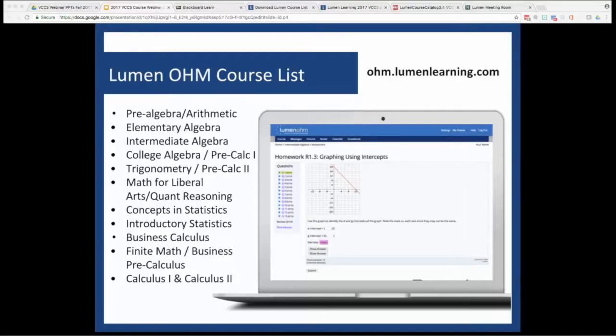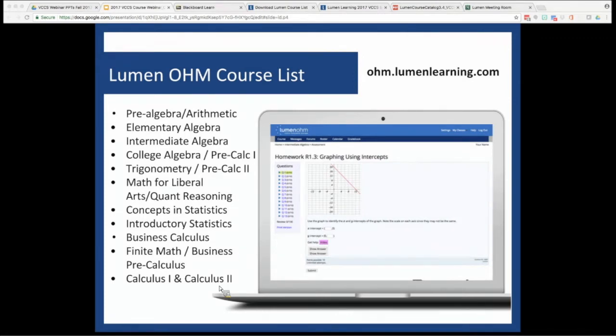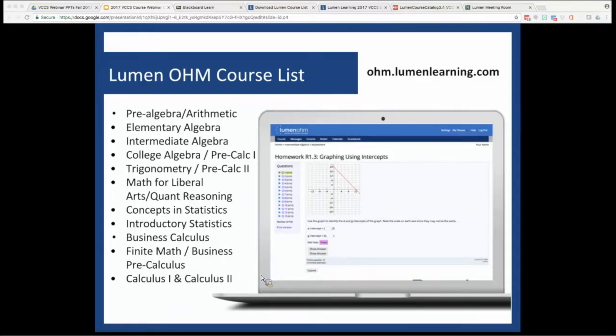I'm going to leave the demo at that and get back to the room and see if there's any questions. Great. Thank you, Allison, for that. Really appreciate it. I'm also going to throw up a list of the courses and just maybe have you, if you have a few comments about this list as it's been developed of not only college algebra, which we've just looked at, but some of the other course options that are now available for VCCS faculty.